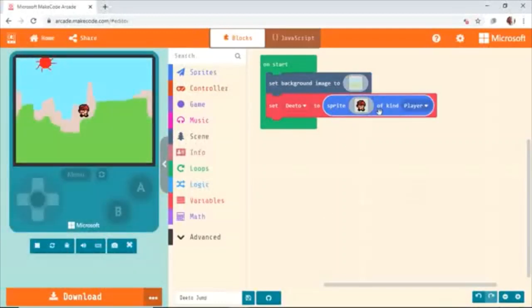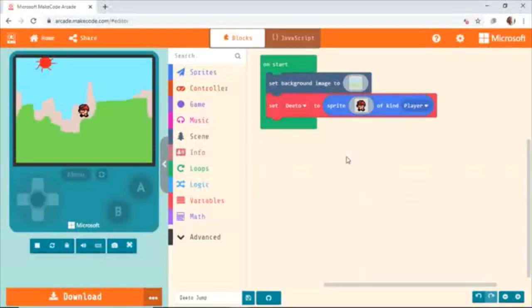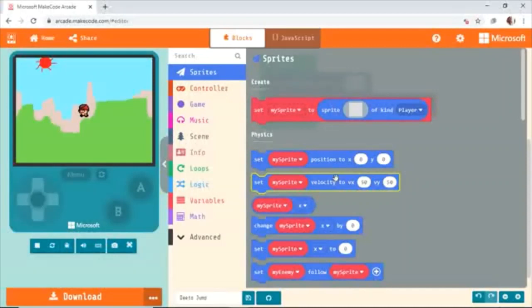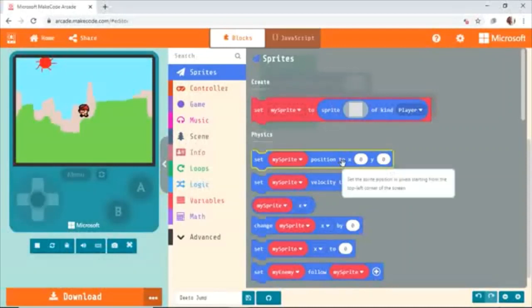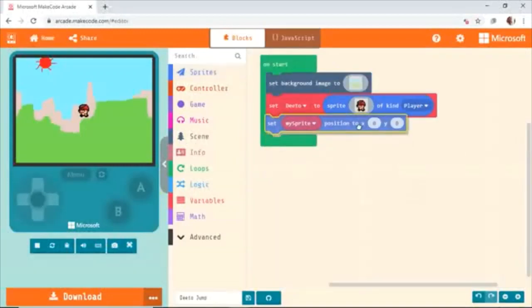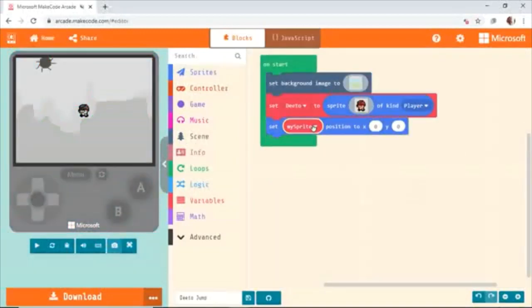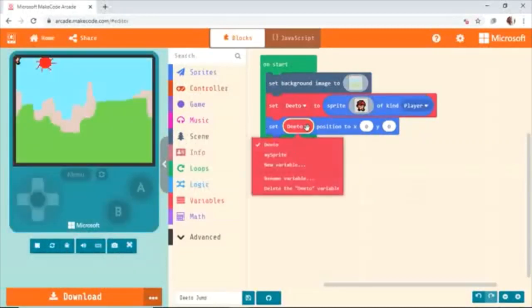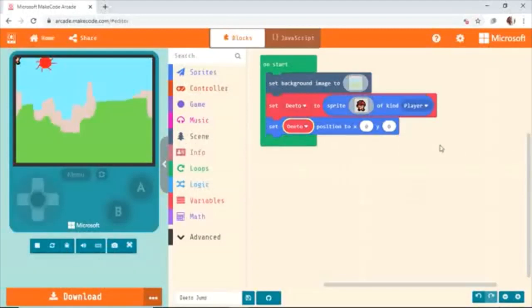I'm going to set the character this way. Where does this guy show up from? When you are making a game, you have to give the character a starting position. To do that, go to Sprite and get Set My Sprite Position to X0, Y0. Keep it under here and change this one to Dito — this is very important, you have to select your character. Otherwise it will default to My Sprite, which will become a problem. We don't want it at X0 and Y0 — we want it somewhere around here.